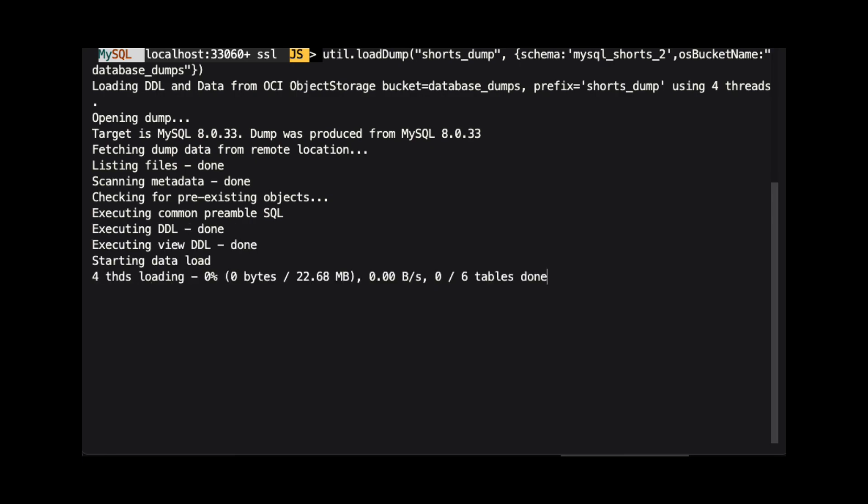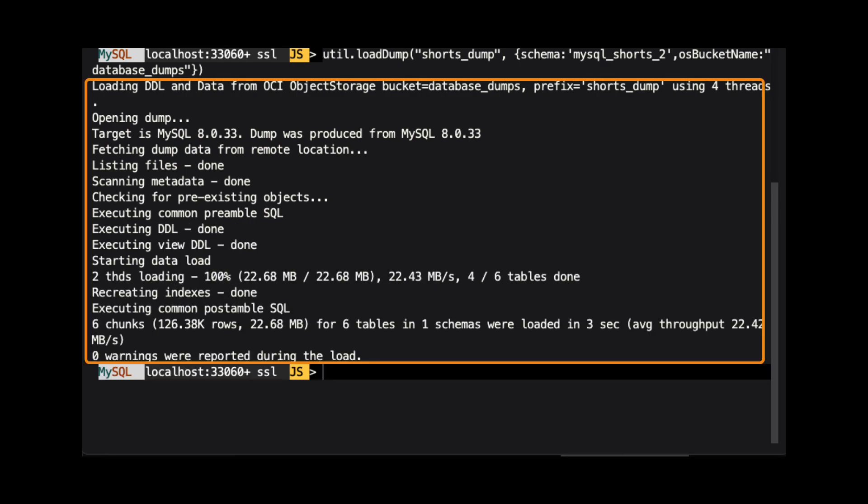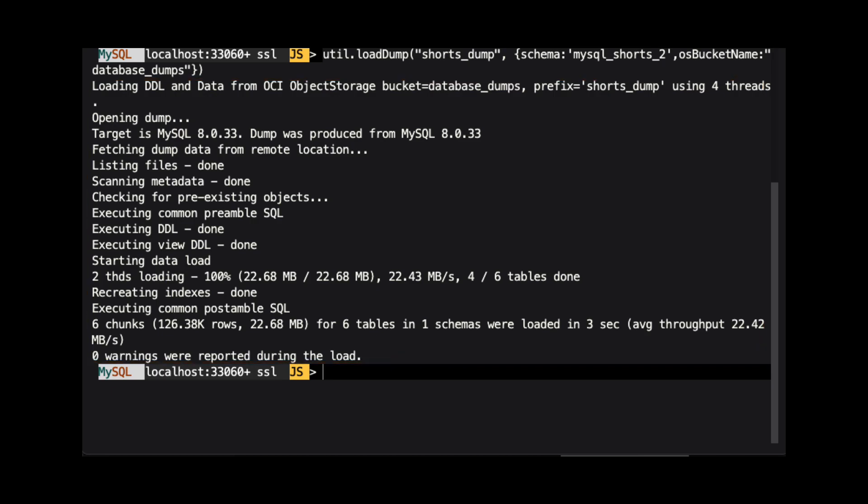Once the load is done, we will see information about the process. Keep in mind that we can use the same options to dump data to OCI if we used util.dump instance or util.dump tables.